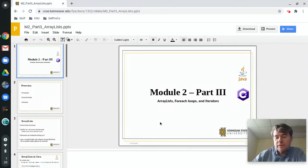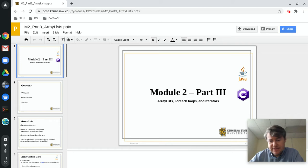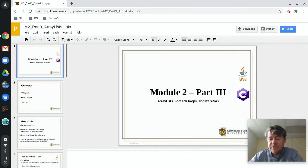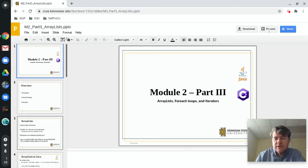Hello folks and welcome to lecture number 5 for CS1322. In this lecture I'm going to talk a little bit about array lists, for-each loops, and iterators. So without further ado, let's go ahead and get started.